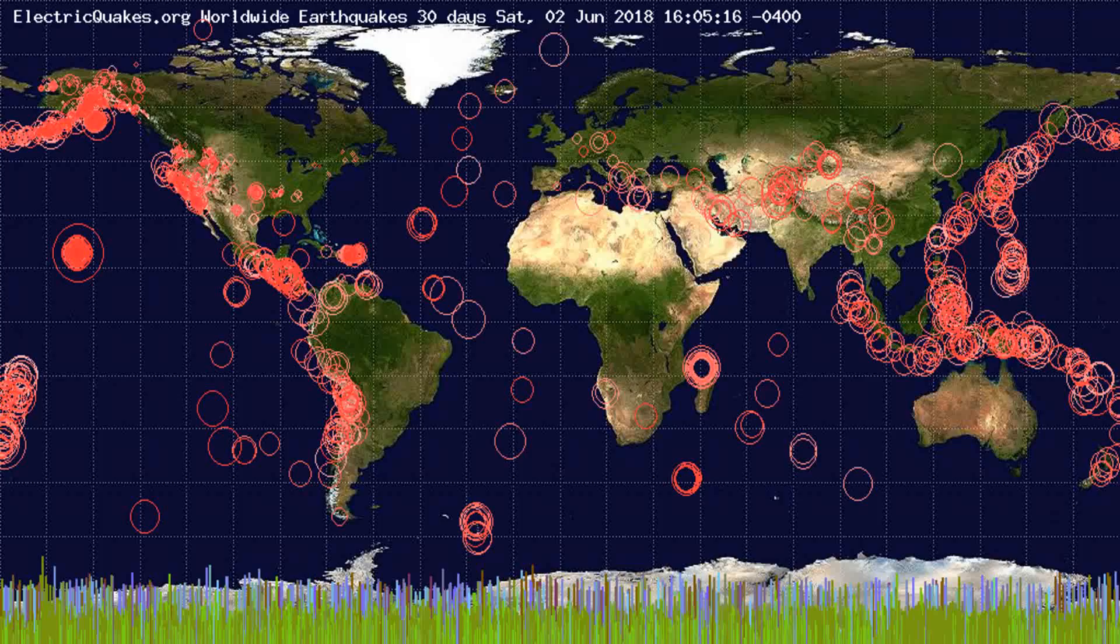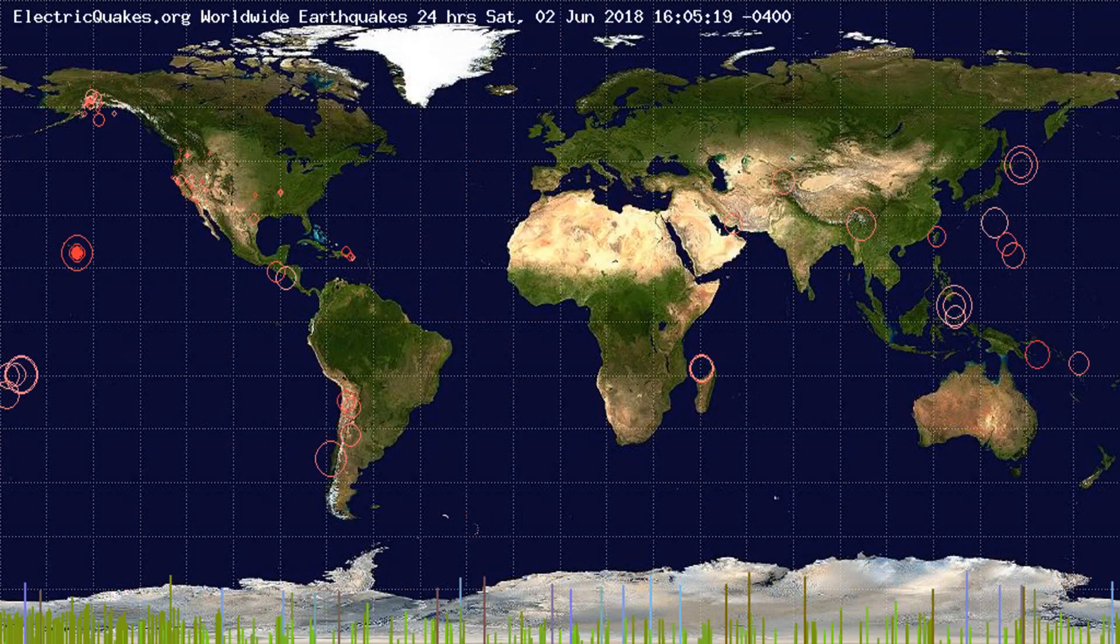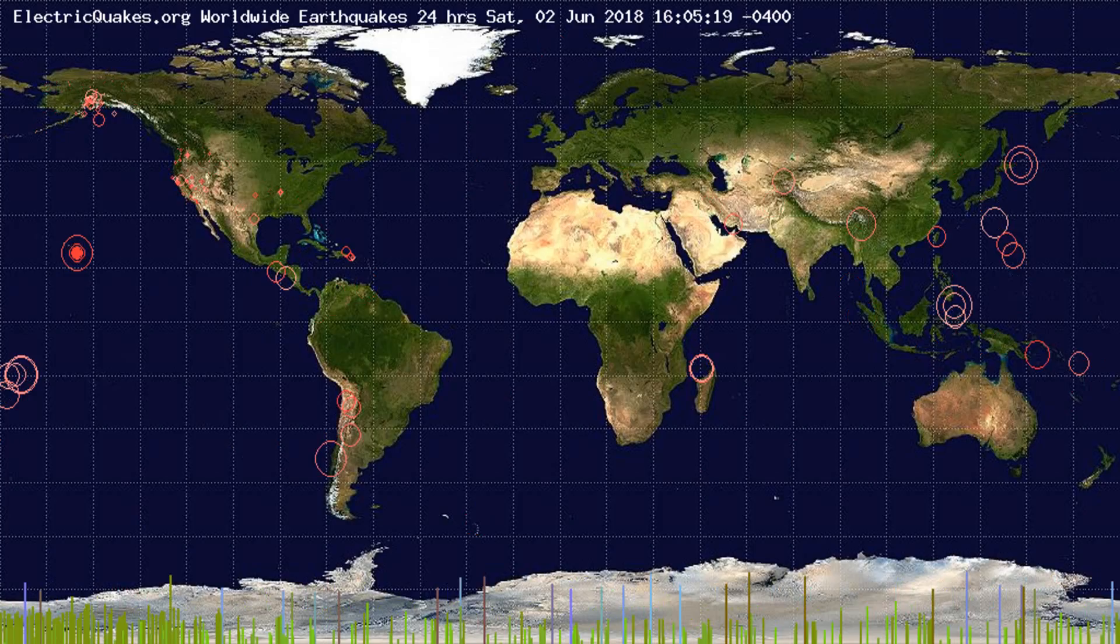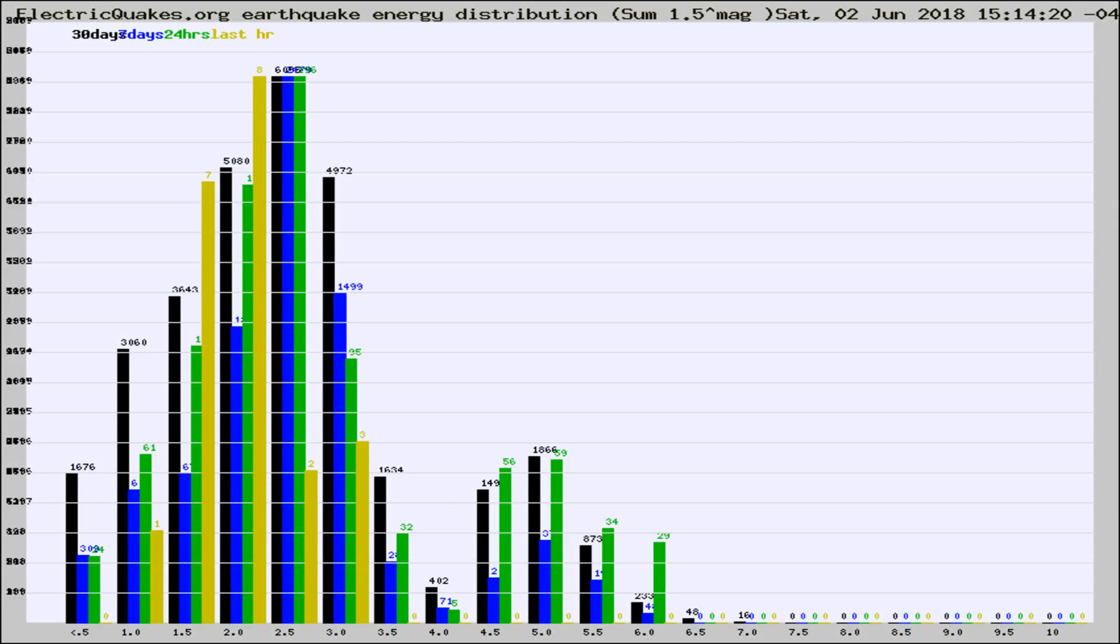You're looking at the earthquakes plotted in the world from the past 30 days, 7 days, 24 hours, and past hour.